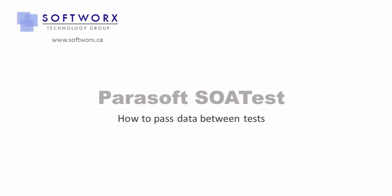In this video, we're going to go over how to create a functional scenario in SoapUI test by passing data from the response of one test to the request of another test.